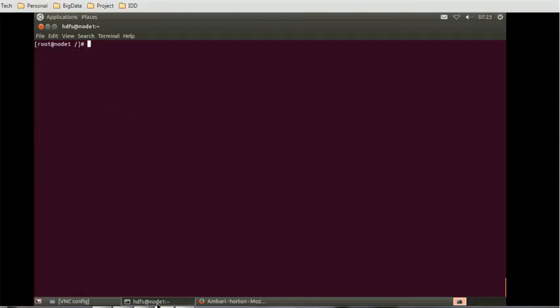Once we confirm that, we can come here to the command prompt. We have already logged in as root by doing node1 SSH. The WebHDFS API can be accessed using the curl command.